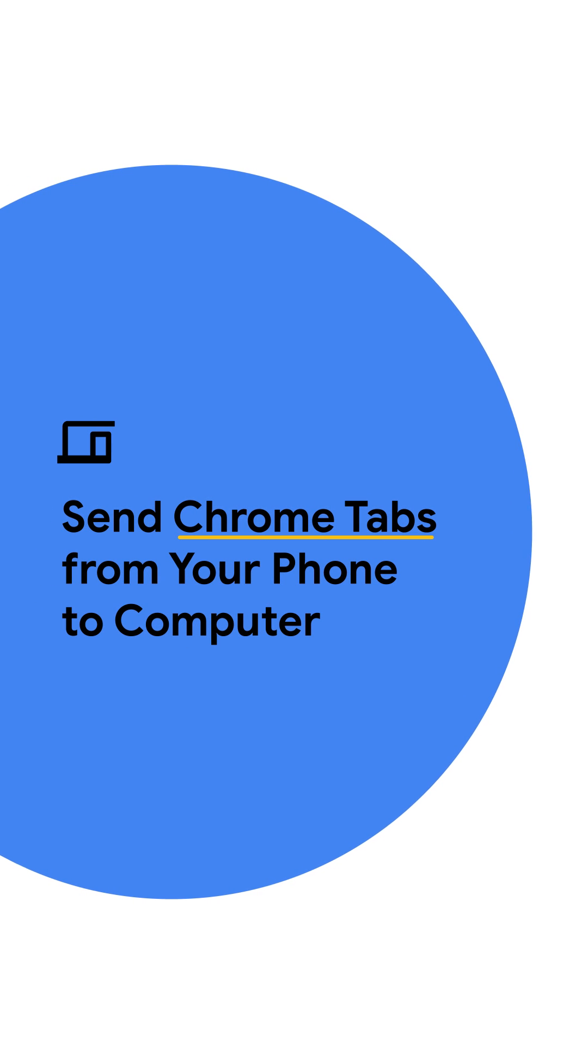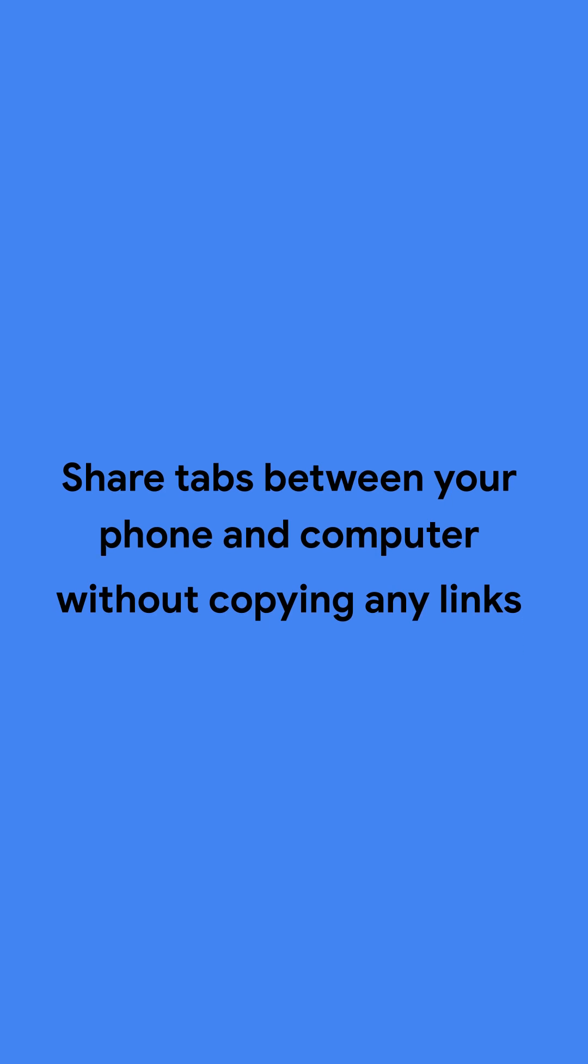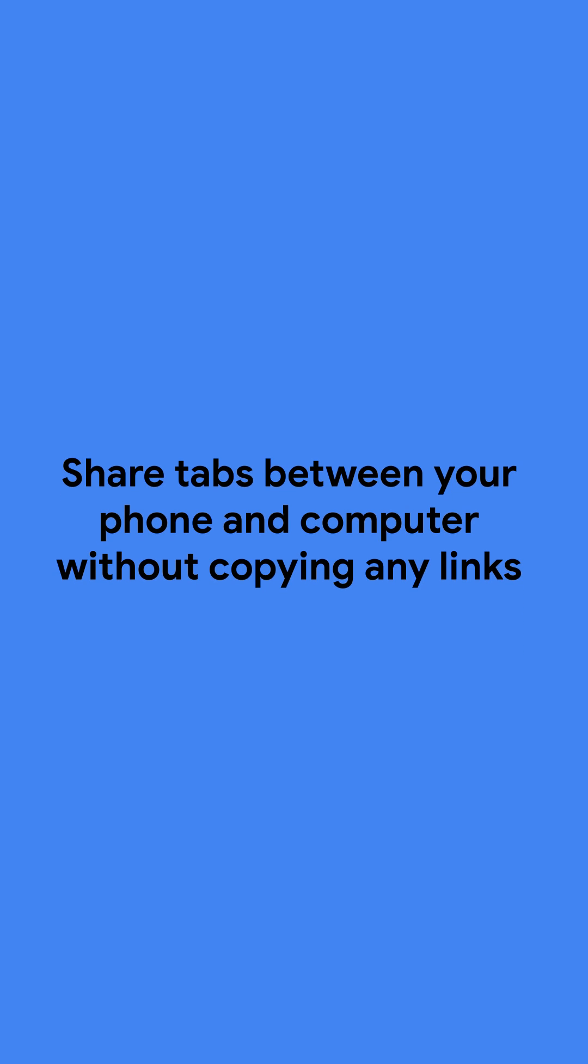Send Chrome tabs between your phone and computer. In Chrome, there are a few ways to share tabs between your phone and computer without having to copy and paste any links.